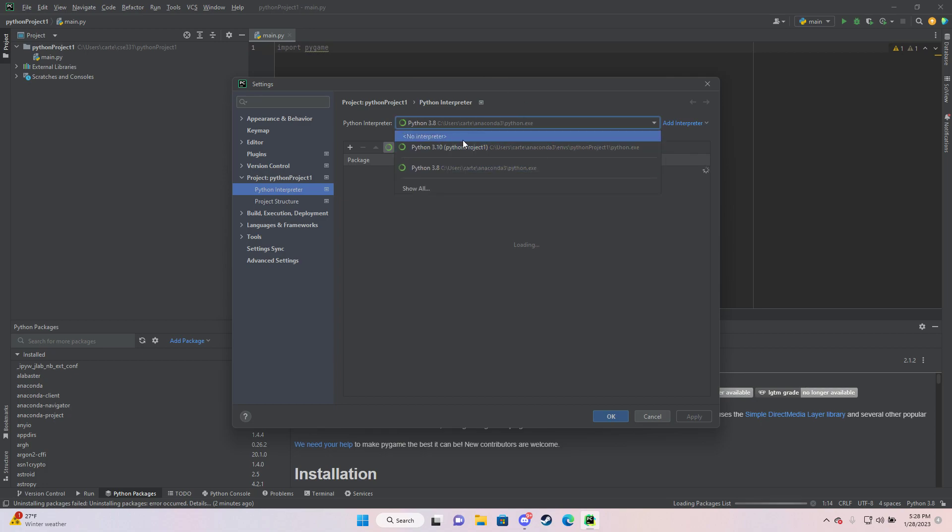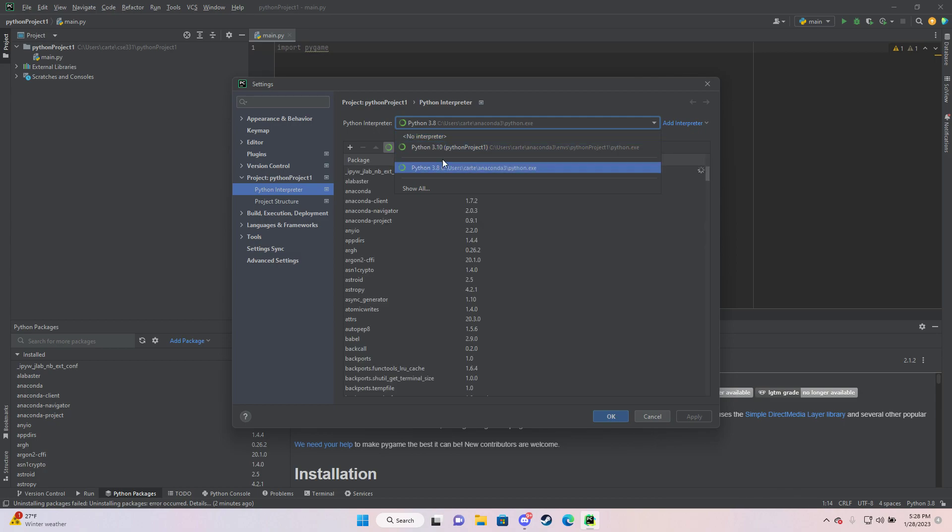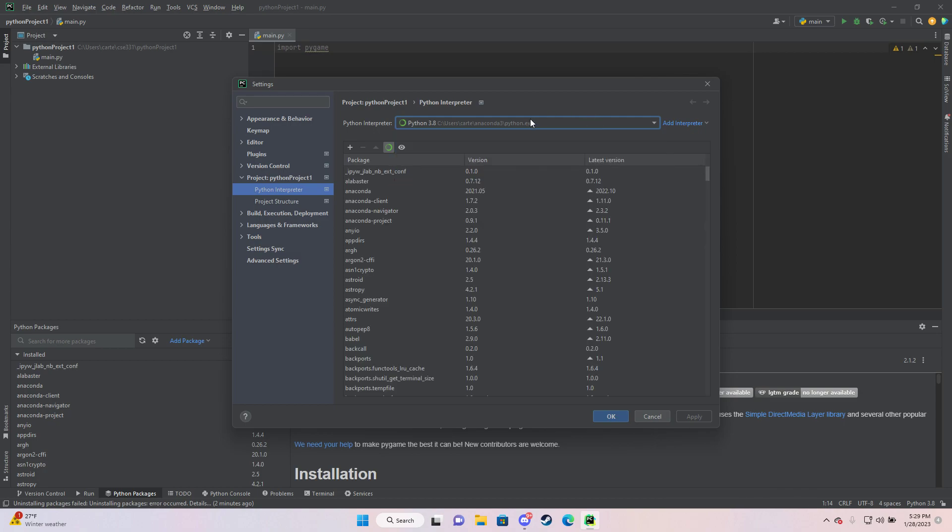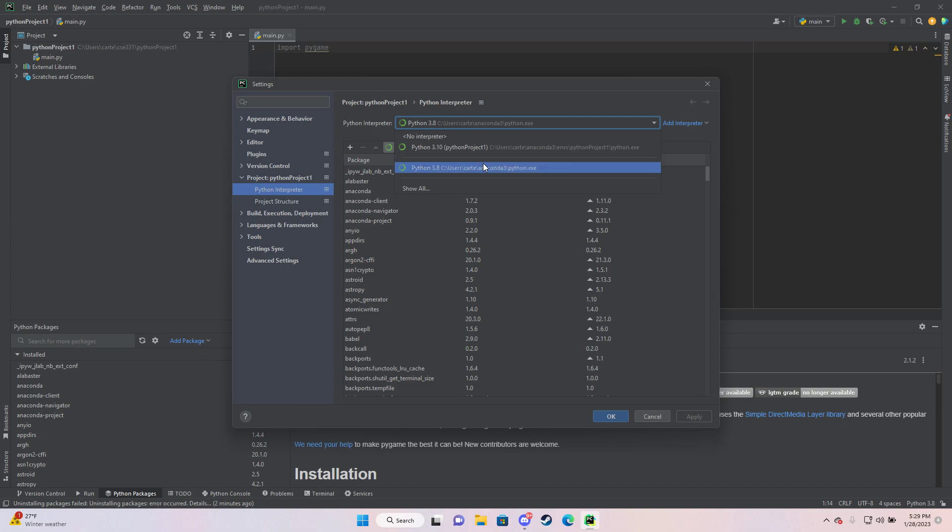So if you guys have two different interpreters, like main interpreters that are popped up, it can be maybe you're using the wrong one and you're installing Pygame to the, like in my example, I'd be installing Pygame to the 3.10 interpreter instead of the 3.8 interpreter.